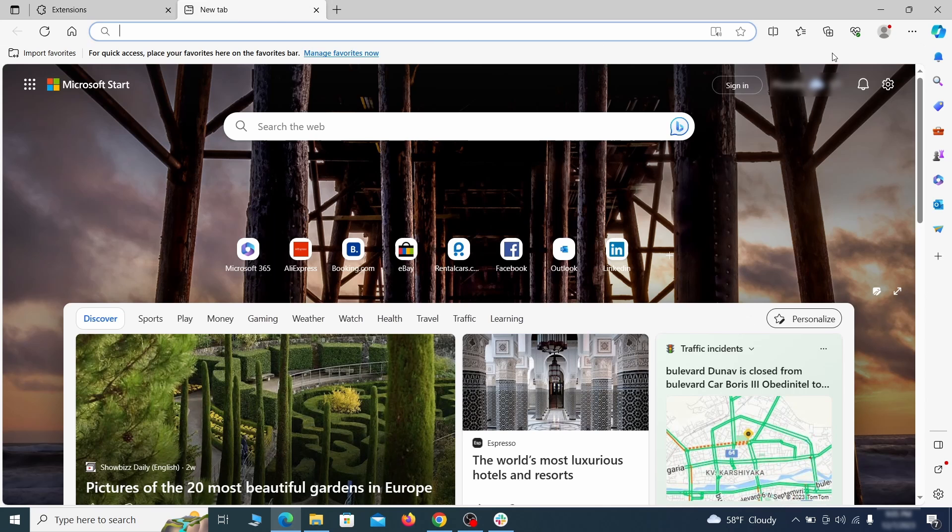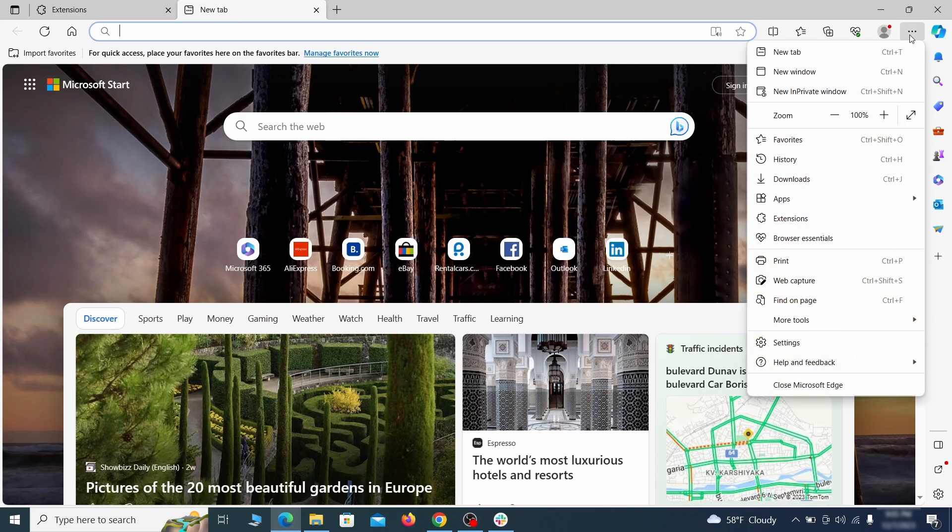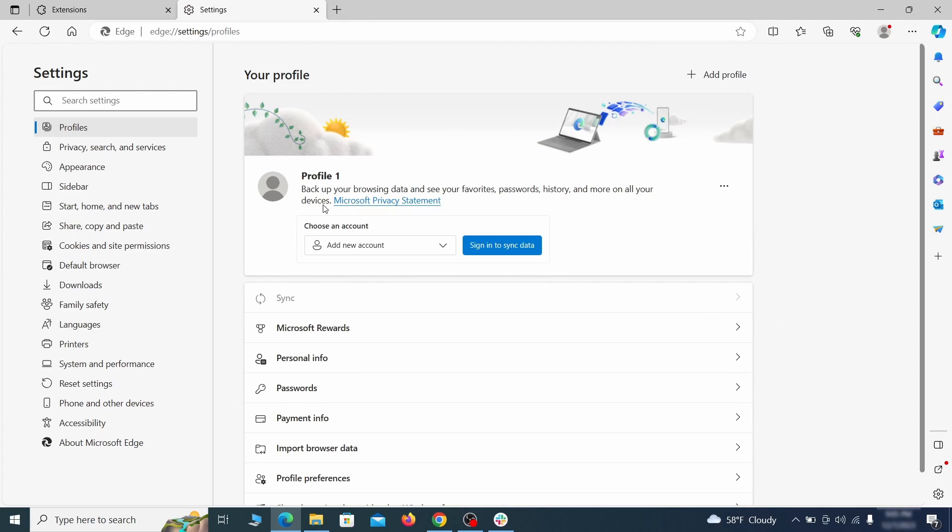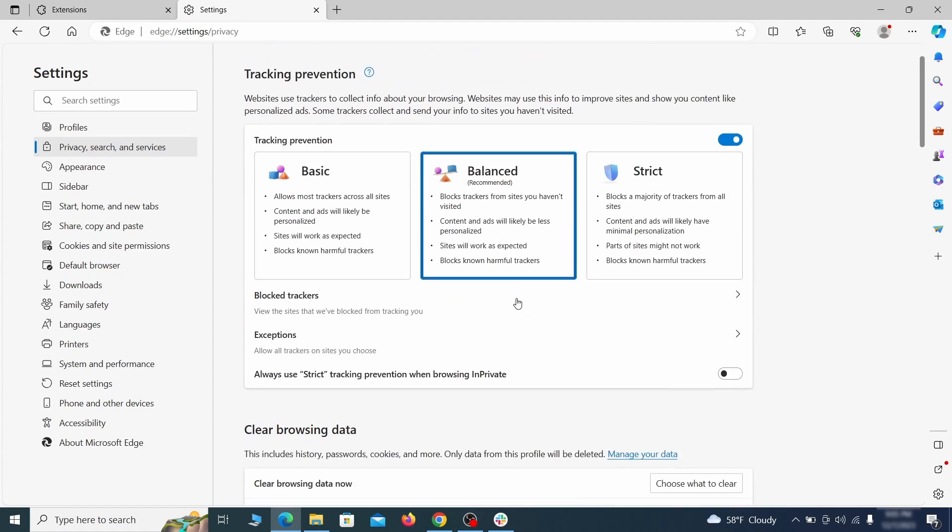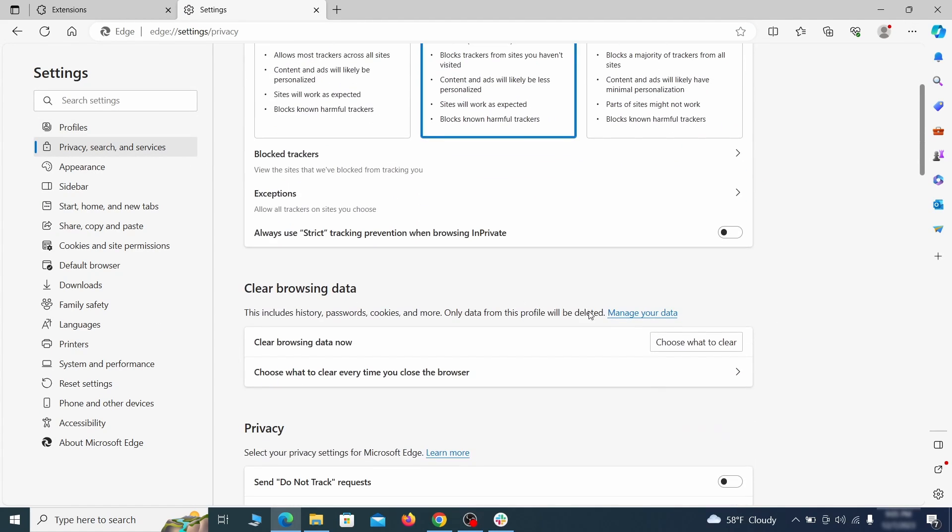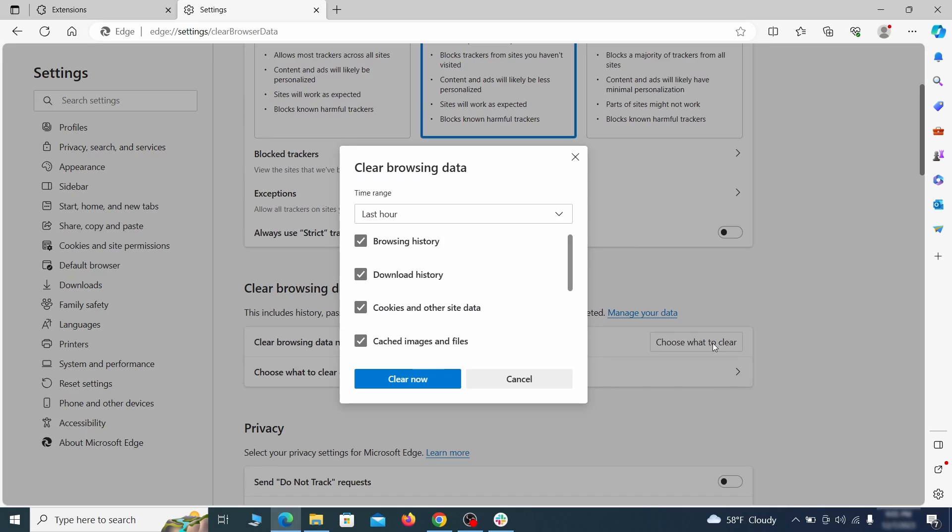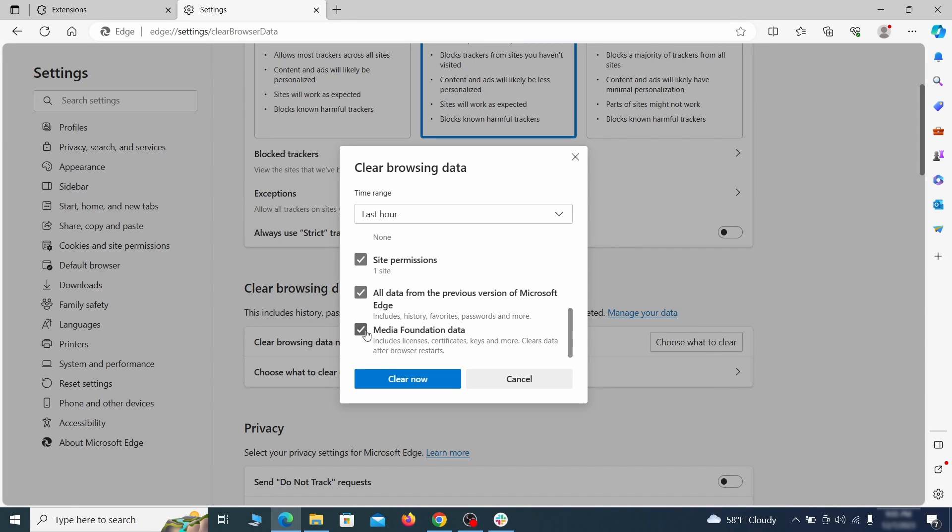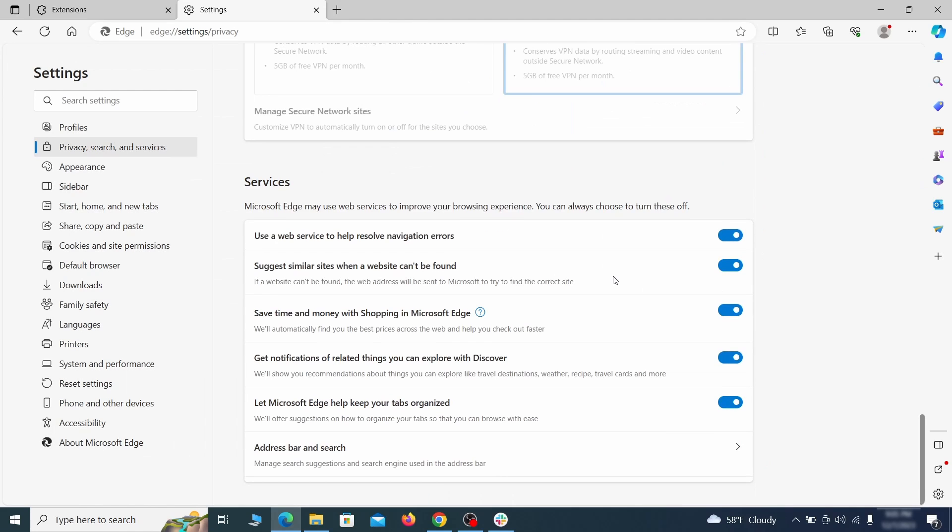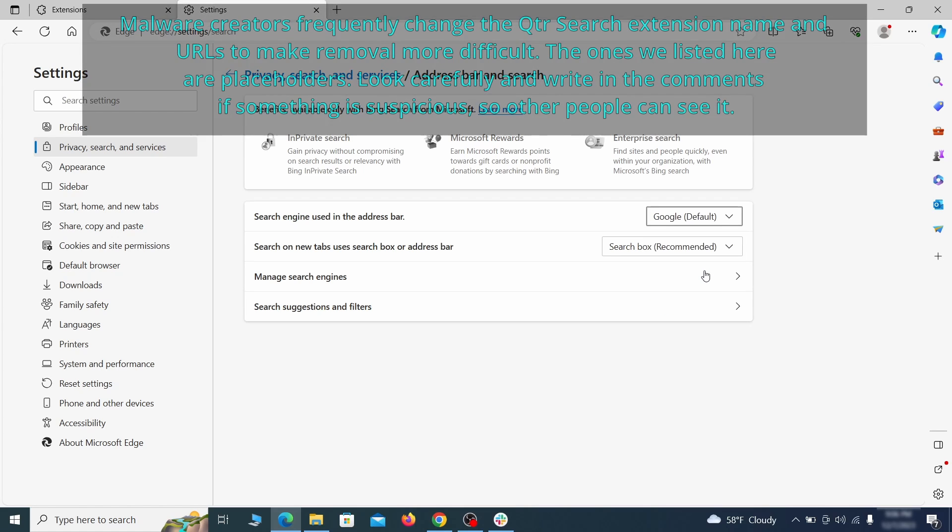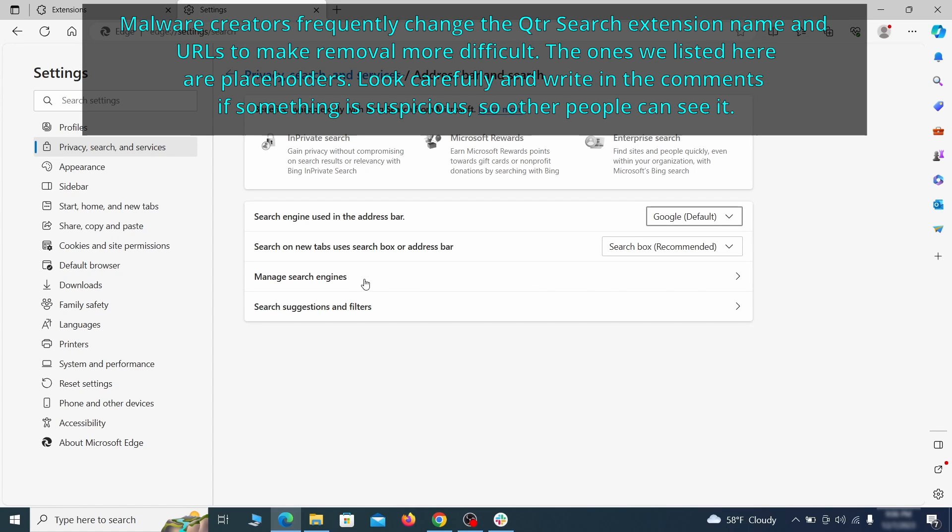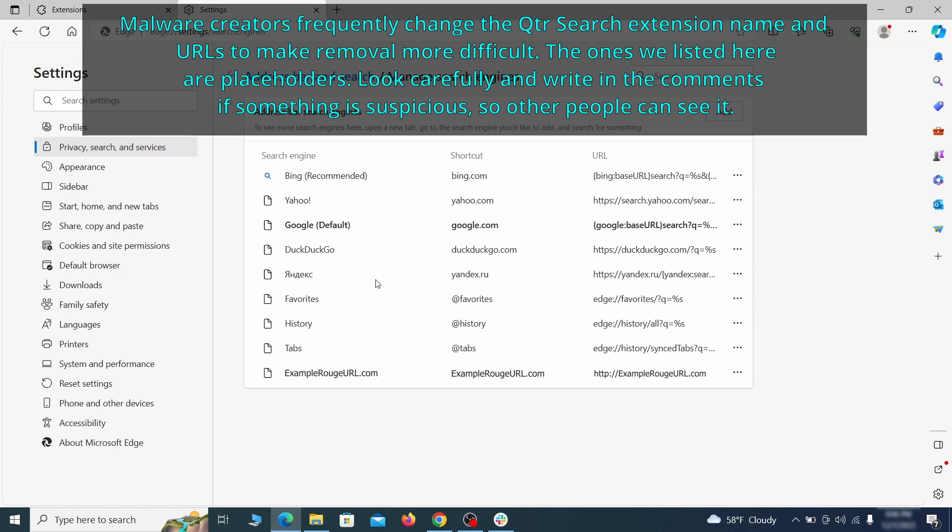Then open the Edge menu again and click on settings. First, go to the privacy tab. Click on choose what to clear under clear browser data. Leave only passwords unchecked and then click on clear now. Next, scroll down to the very bottom of this section and click on address bar and search. Change the default search engine if you don't want or trust the current one. Then click on manage search engines. If you see anything sketchy there, click the three dots menu and click remove.